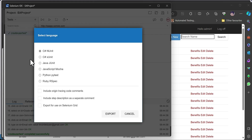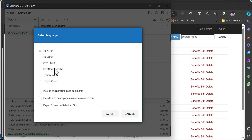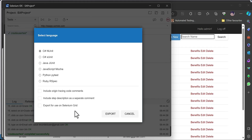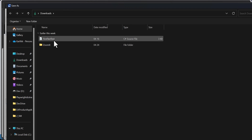I'm going to export the test. Once I click export, I can see 'C# NUnit' test framework — that is what we are working on. I can also export to C# xUnit, Java JUnit, Mocha, Python, Ruby — quite a lot of options. There are also options to include origin tracing code comments, step descriptions, and Selenium Grid support. For now, let's stick with C# NUnit.